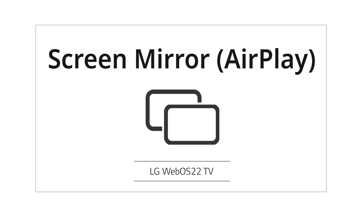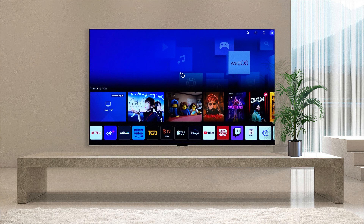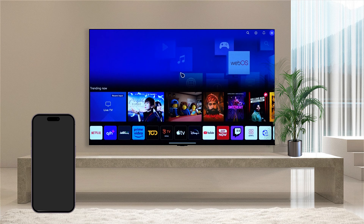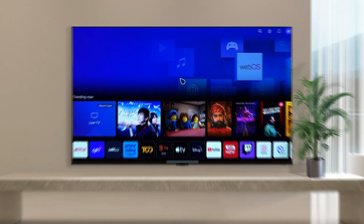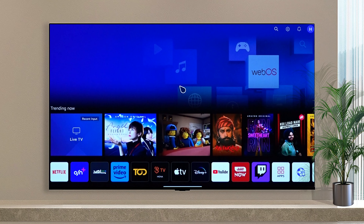AirPlay Screen Share. You can share your iOS mobile screen with LG WebOS TV. For mobile and TV connection information, you can find it on the TV home screen.